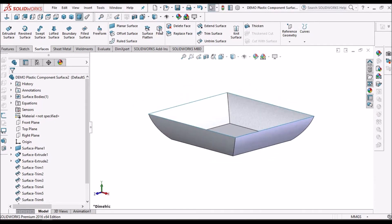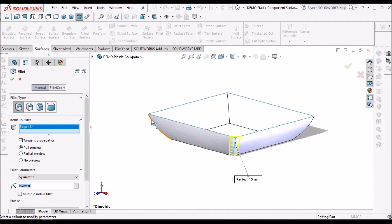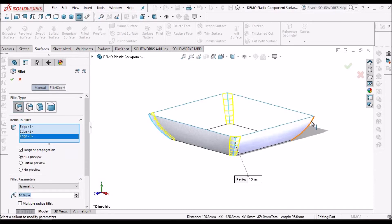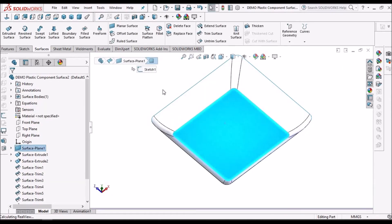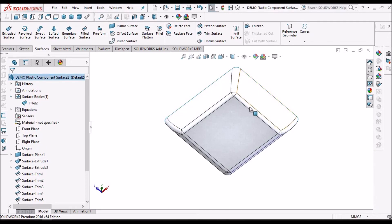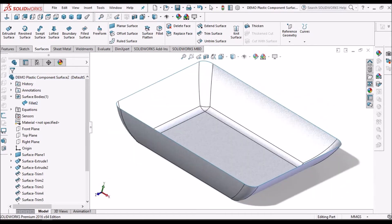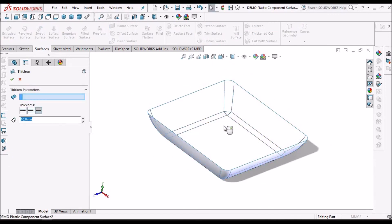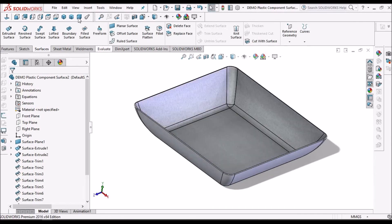Now we have to apply the fillets. Select the bottom face and apply the fillets. Before applying the thicken option, we have to check surface bodies — whether it is a single surface or not. Otherwise, we have to use knit surface. Now go to thicken, select this, and I am going to take 1 mm inside. This final component is ready now.